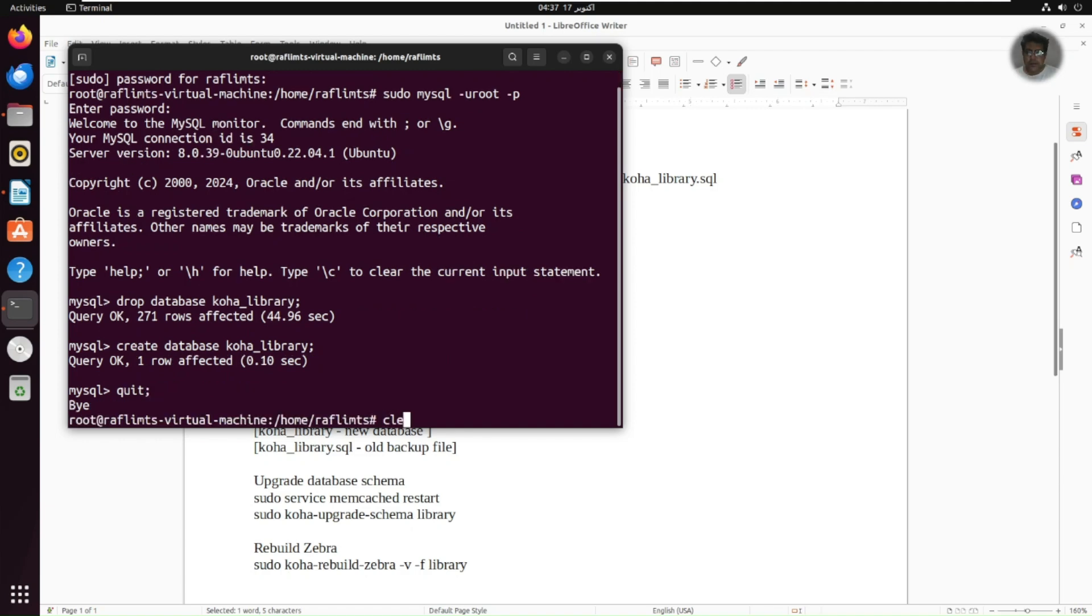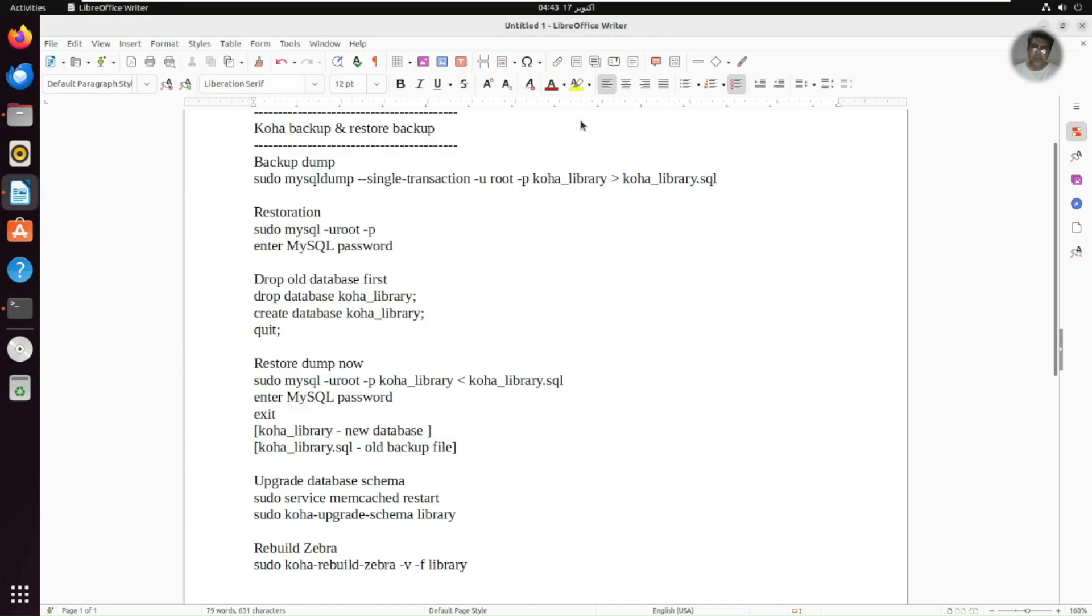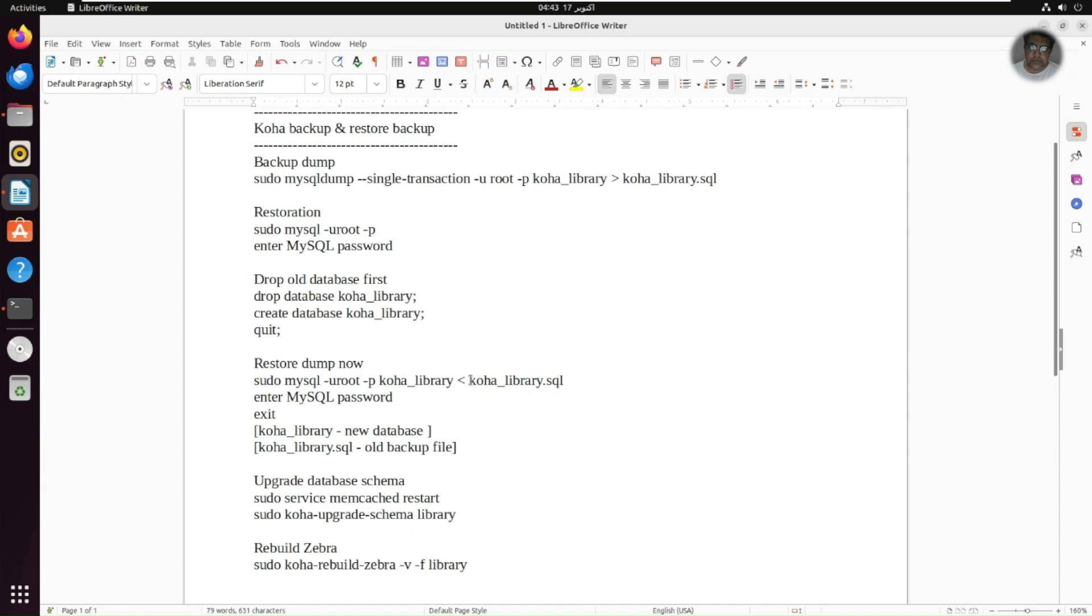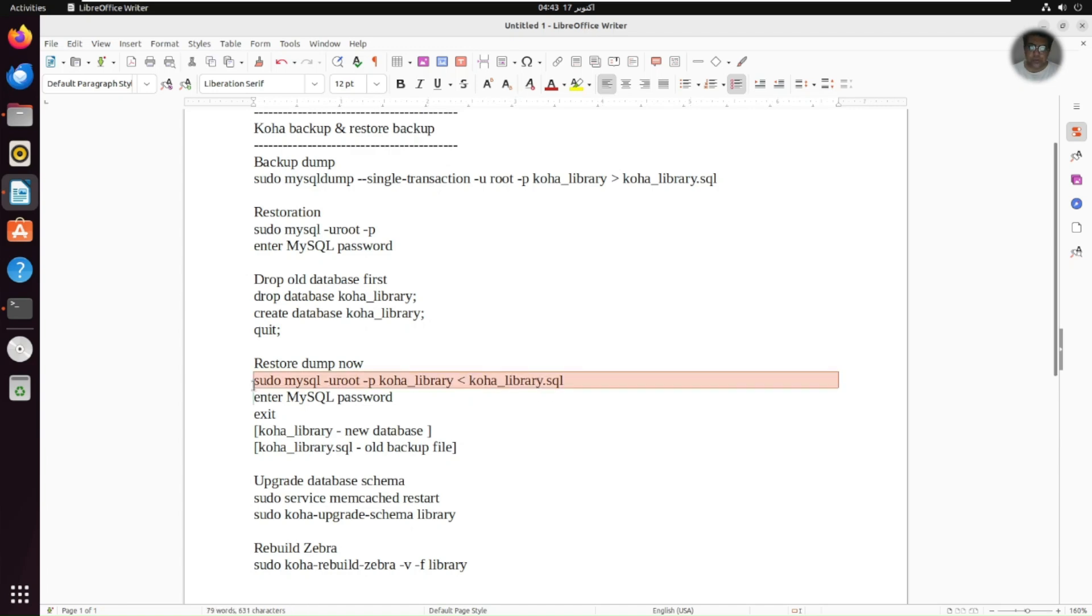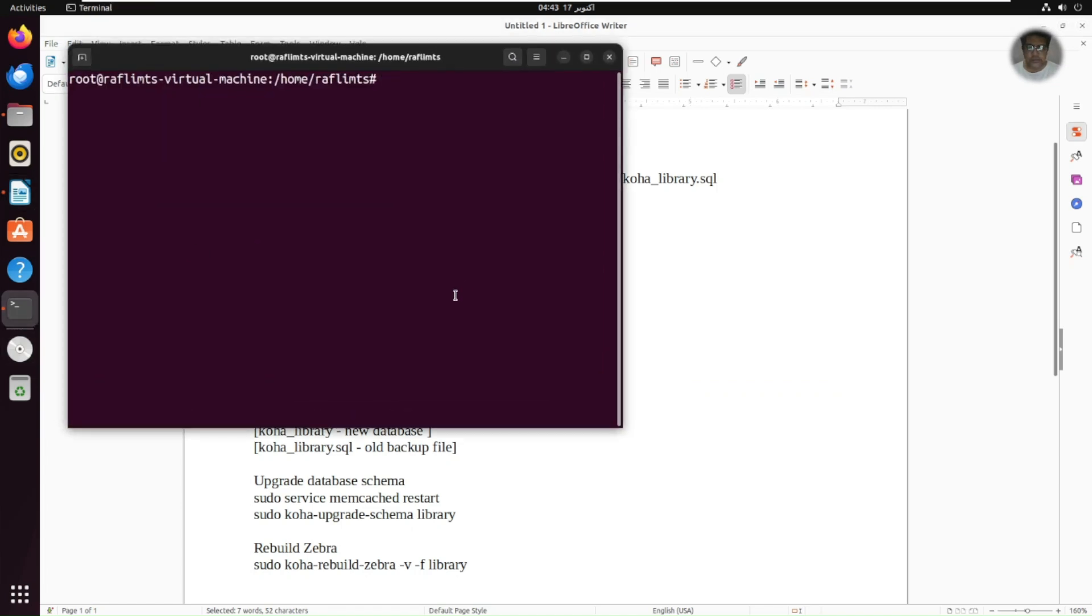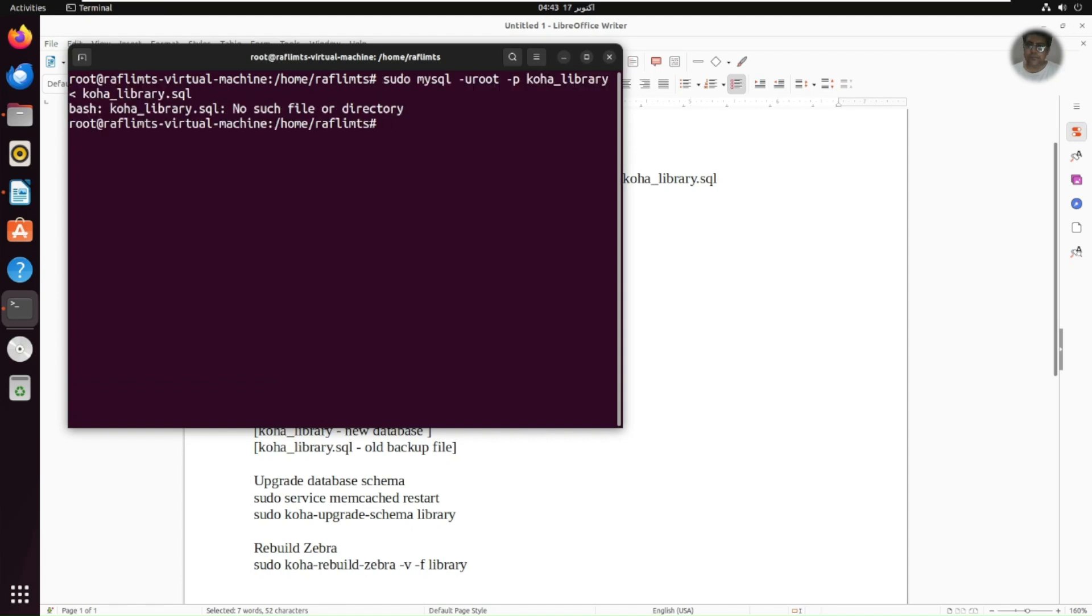And clear this. And now I'm going to restore my old backup to the newly created database. So there you can see koha_library. This one is actually the database name. And there you can see this is koha_library.sql is the file name. I mean the dump file name that we have saved at the home folder. So now I need to copy this command. It's koha_library.sql. No such file.